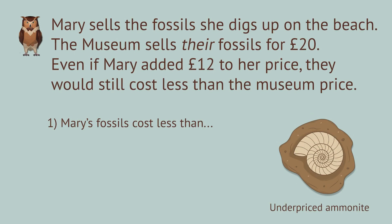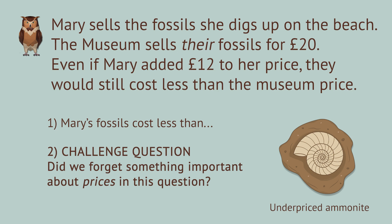Challenge question. Is there something we forgot here about prices that would change your answer? Let us know in the comments.